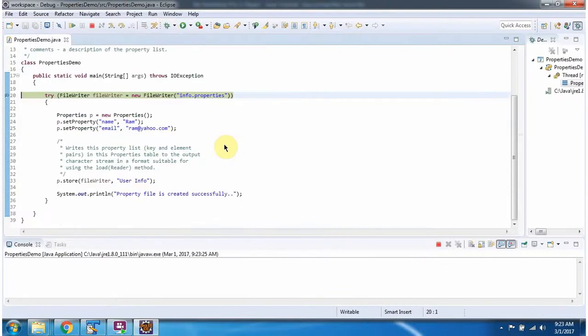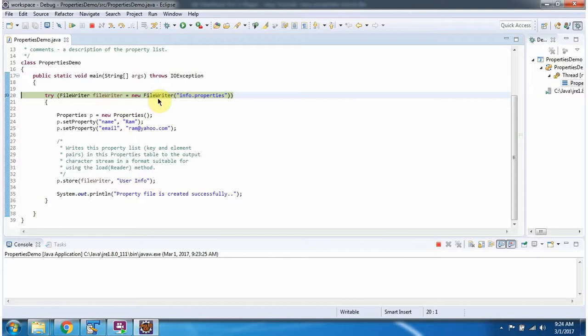Here I have created a FileWriter object. In the FileWriter constructor, I am passing the filename as info.properties.